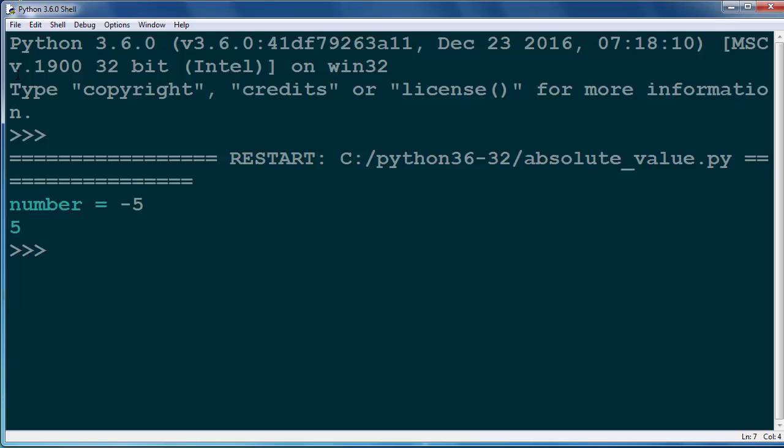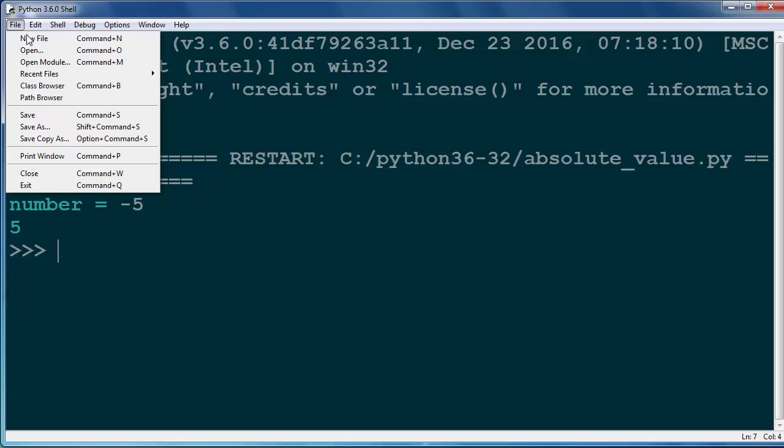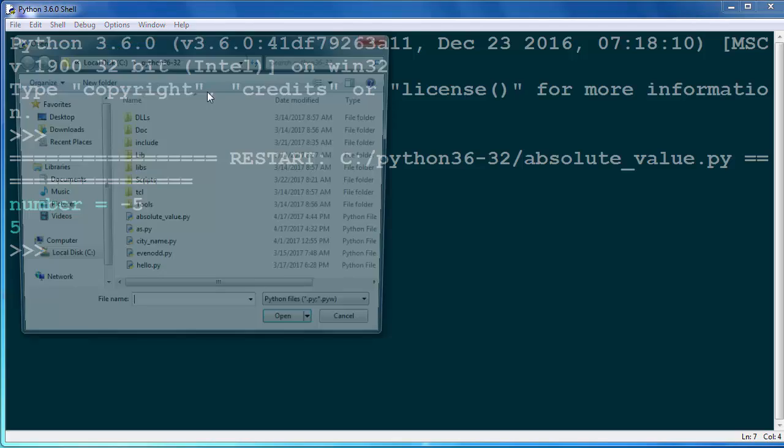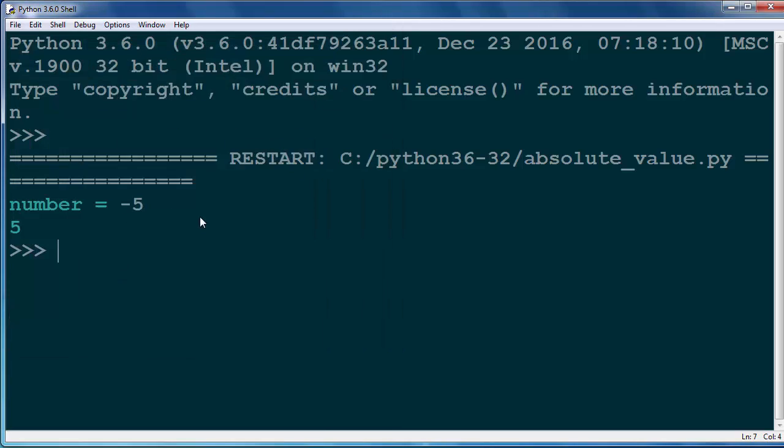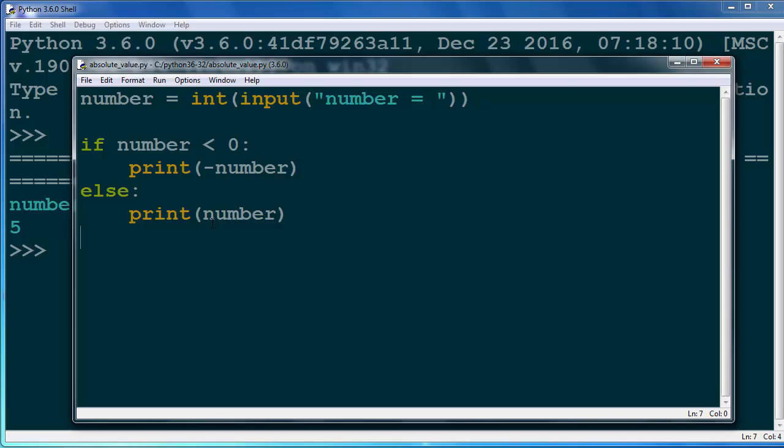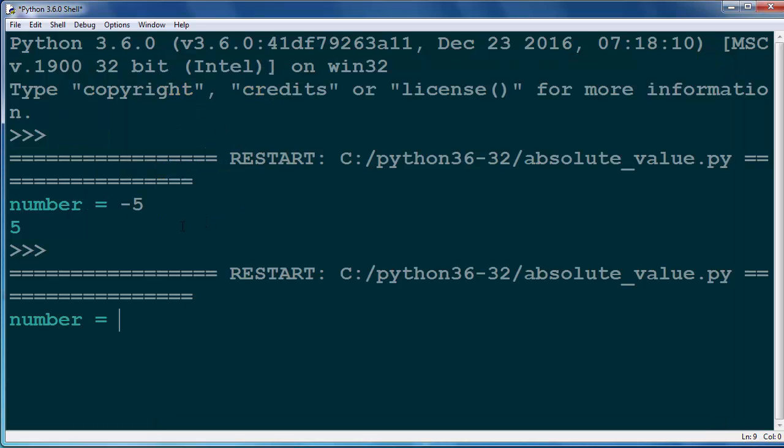So let's start our program again. Let's run it and let's find absolute value of number 6. And absolute value of number 6 is also 6.